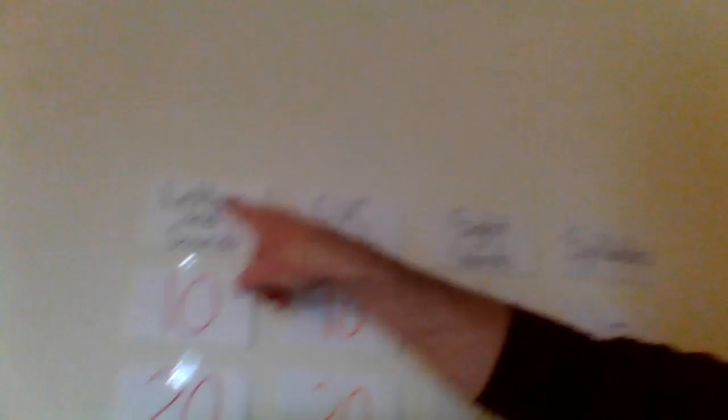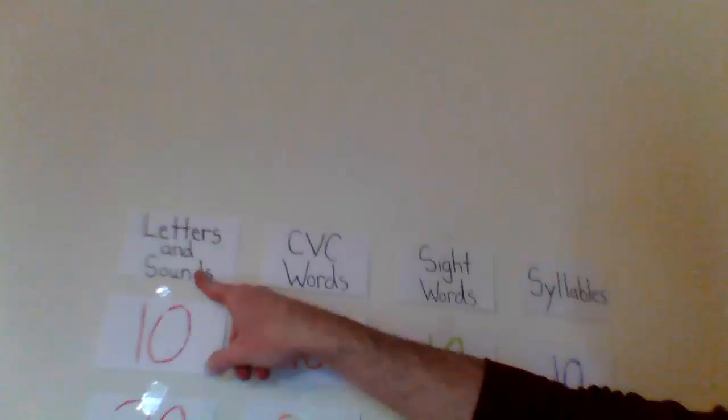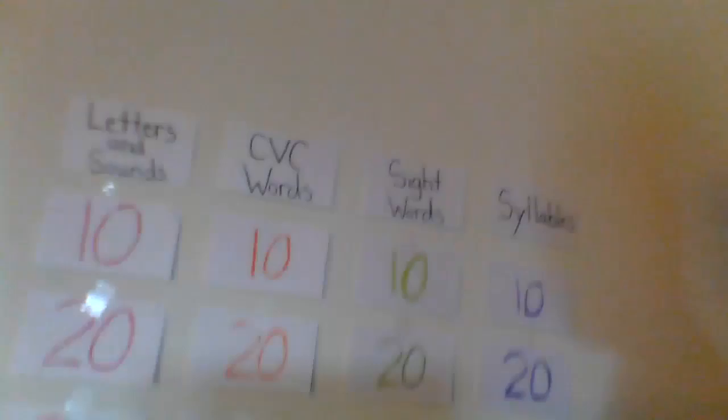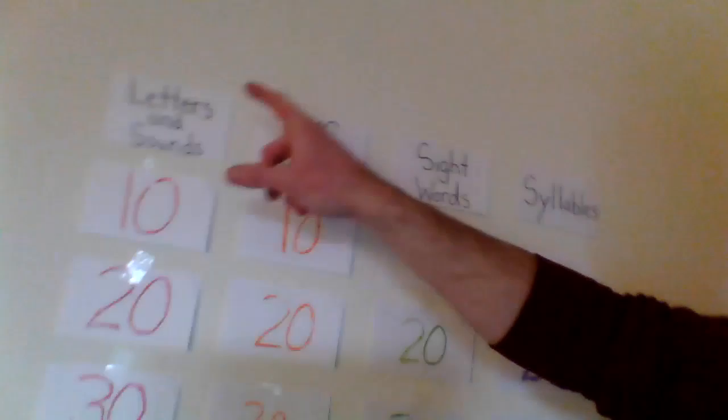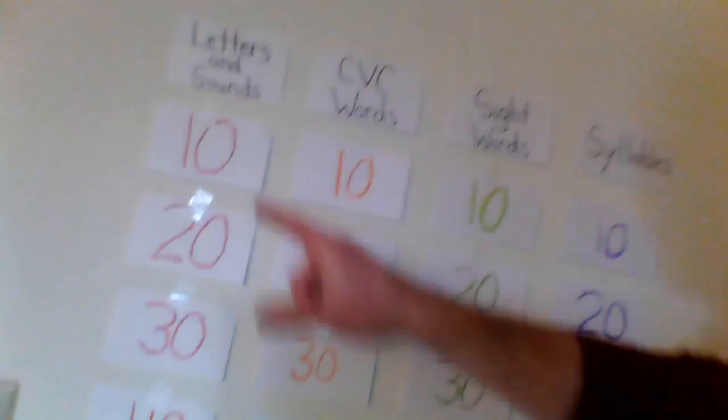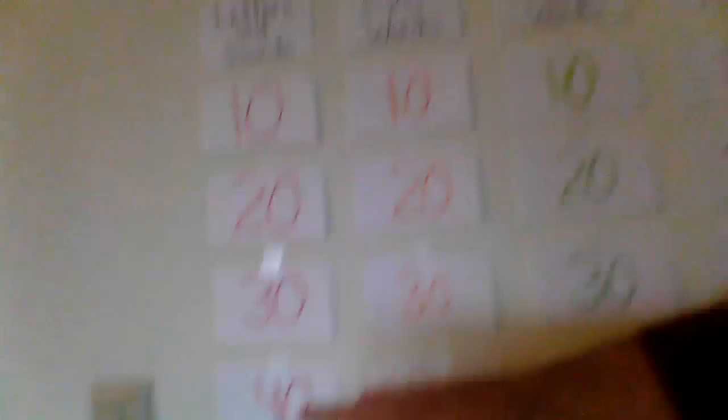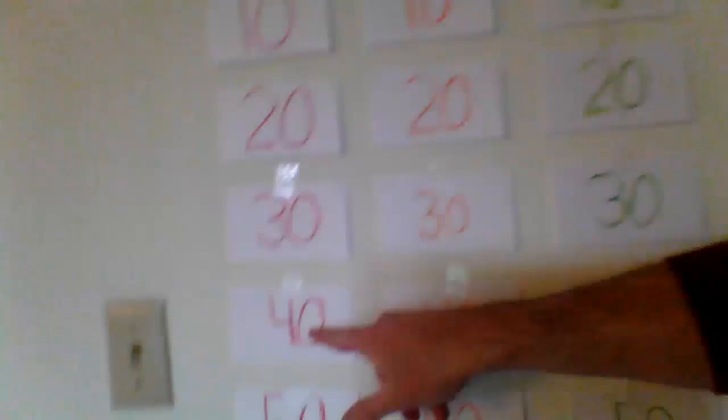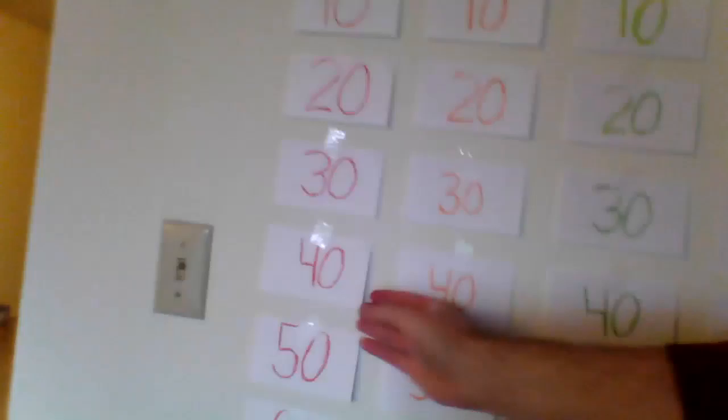I'm going to go over what they mean. Letters and sounds means if it is your turn and you decide you want to pick letters and sounds, you then have to pick a number, one of the numbers that is on the wall. Let's say you pick 40. Letters and sounds. So Mr. McQ is going to go up to letters and sounds and I'm going to pick the 40 card and then I'm going to show you a letter.